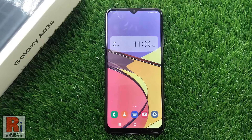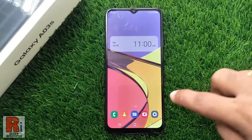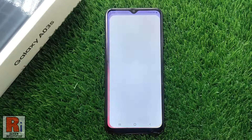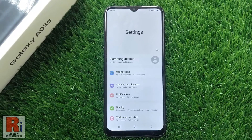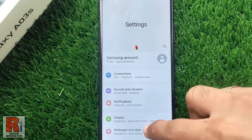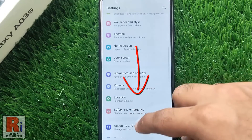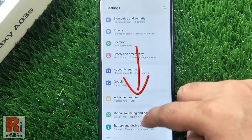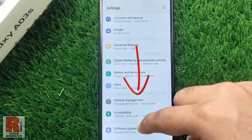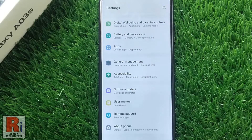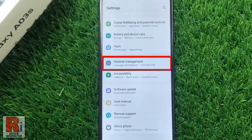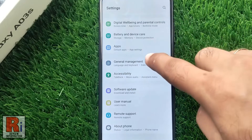To begin, open the Settings application, swipe down to find General Management, and tap on it.